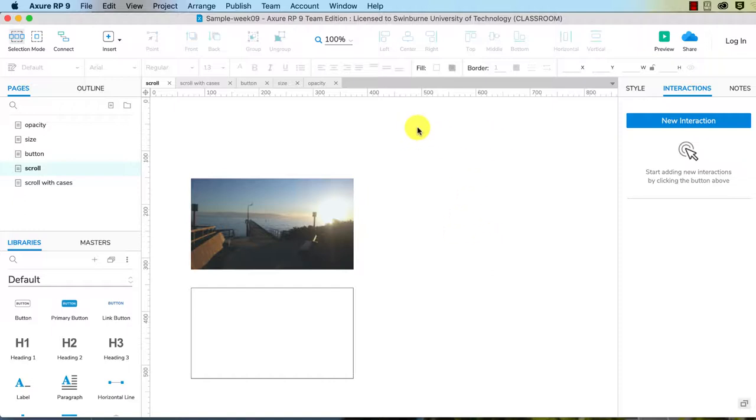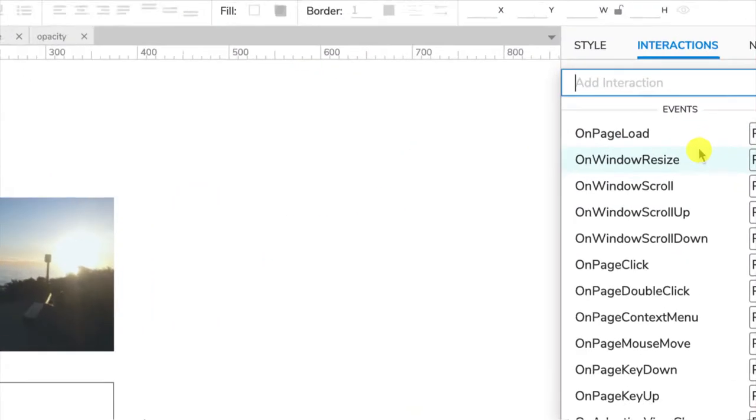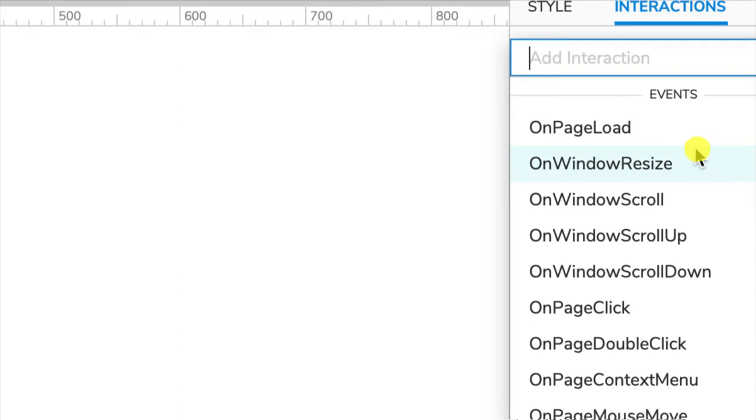You don't click on a widget. When you click on new interaction, you see that we have a whole lot of interactions that are specific to the page or the window.